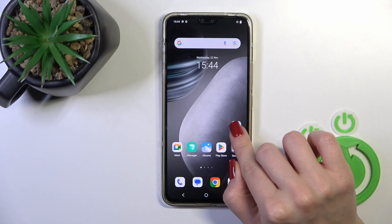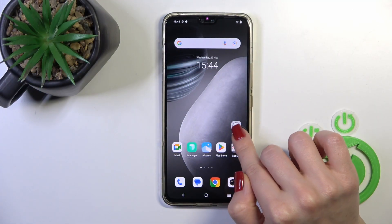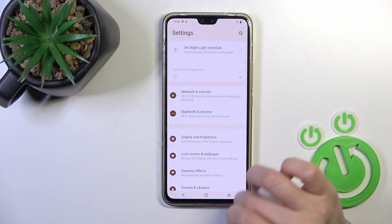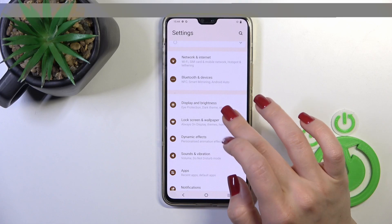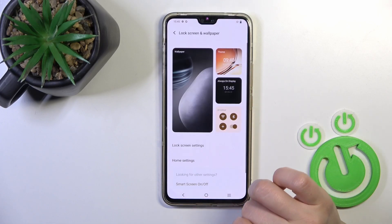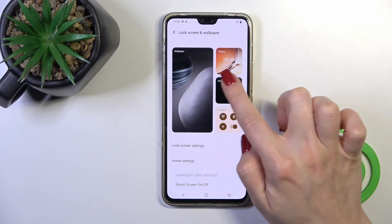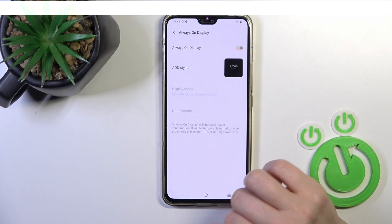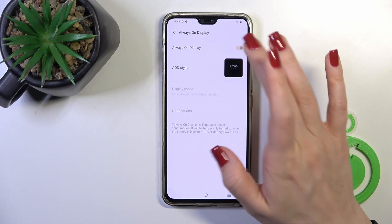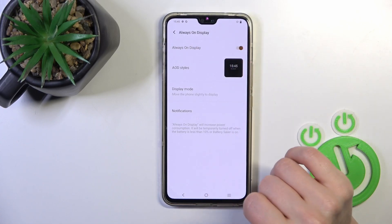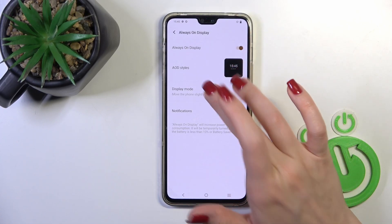First open the settings application and then tap to lock screen and wallpaper. Find Always-On Display section and click on it. To activate the AOD option we should tap here on the switcher.